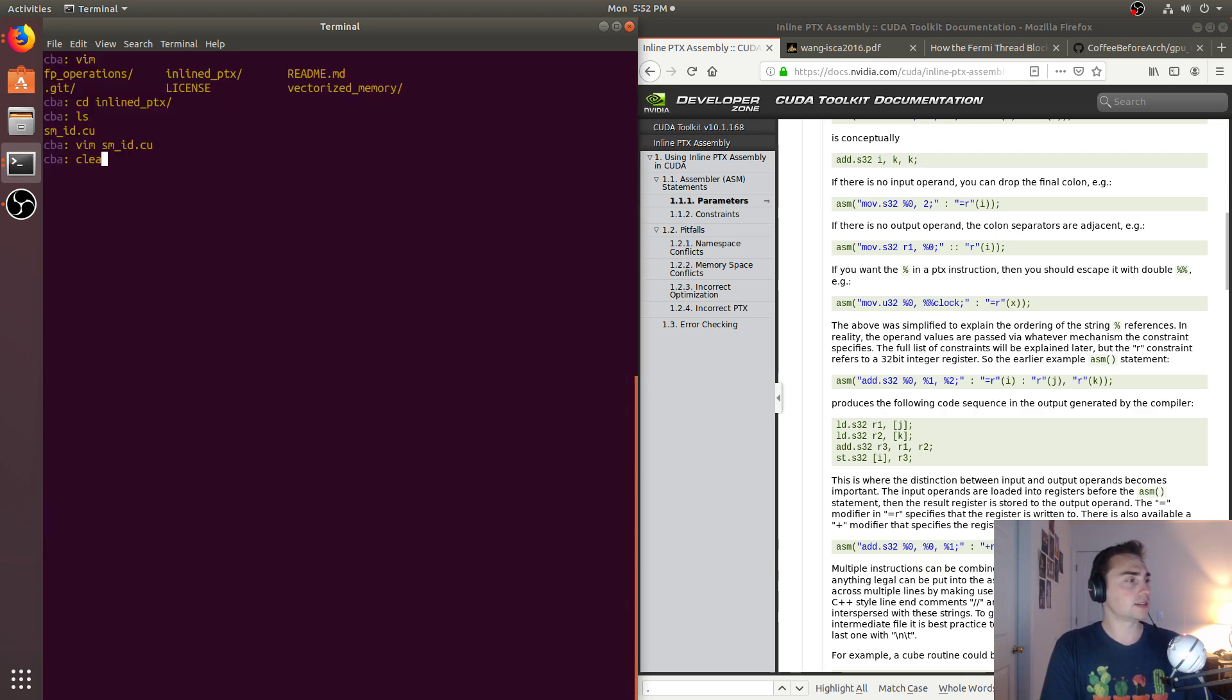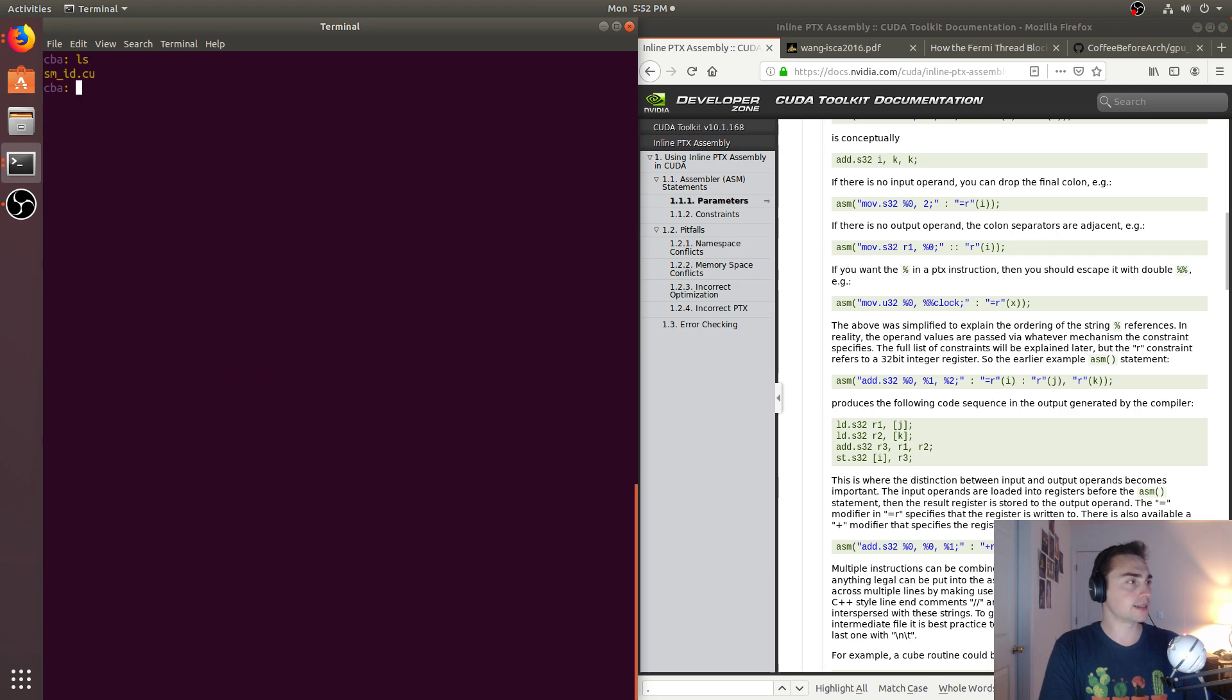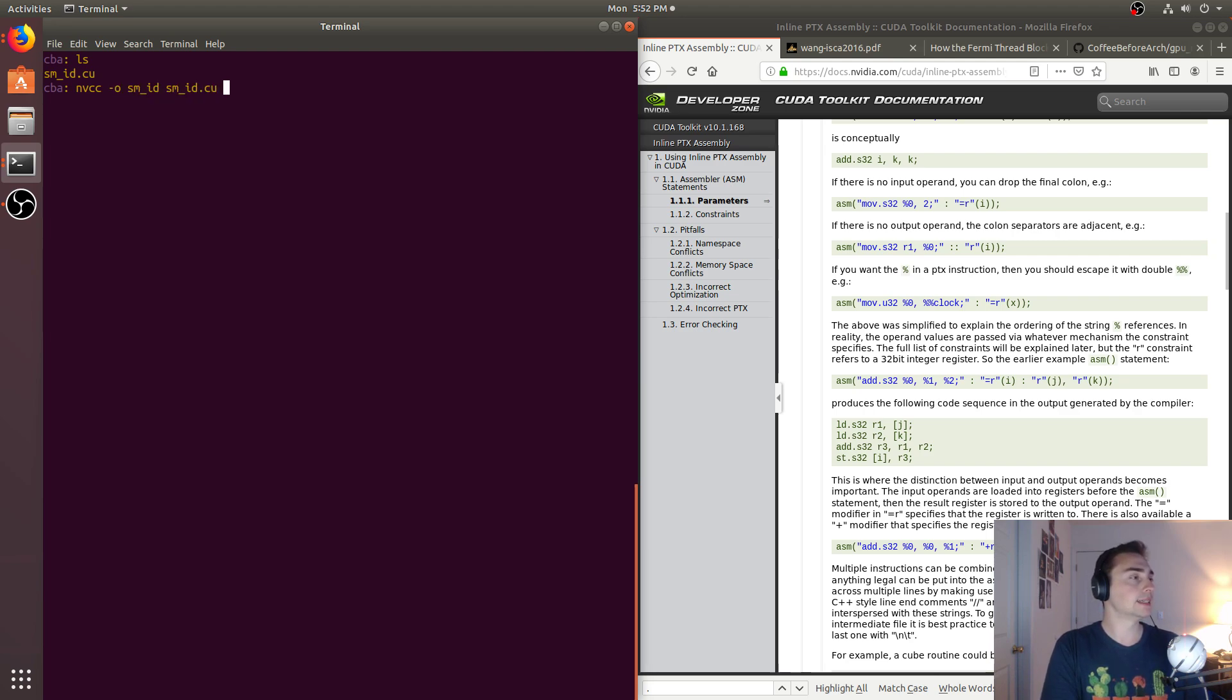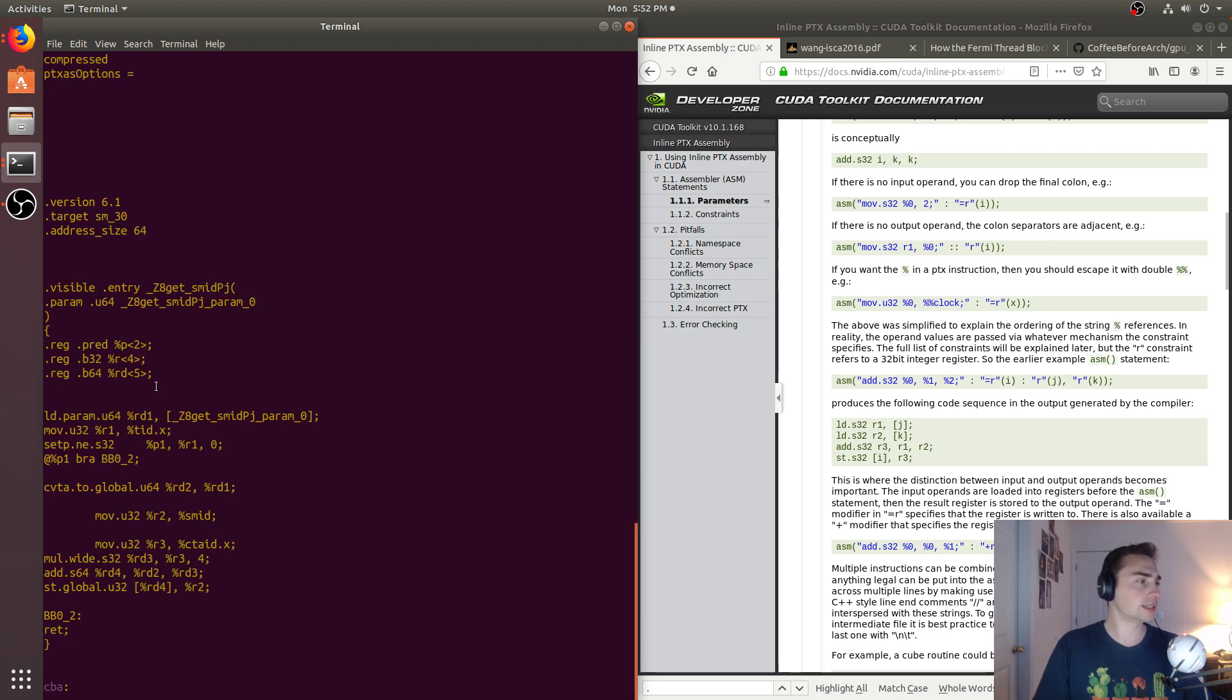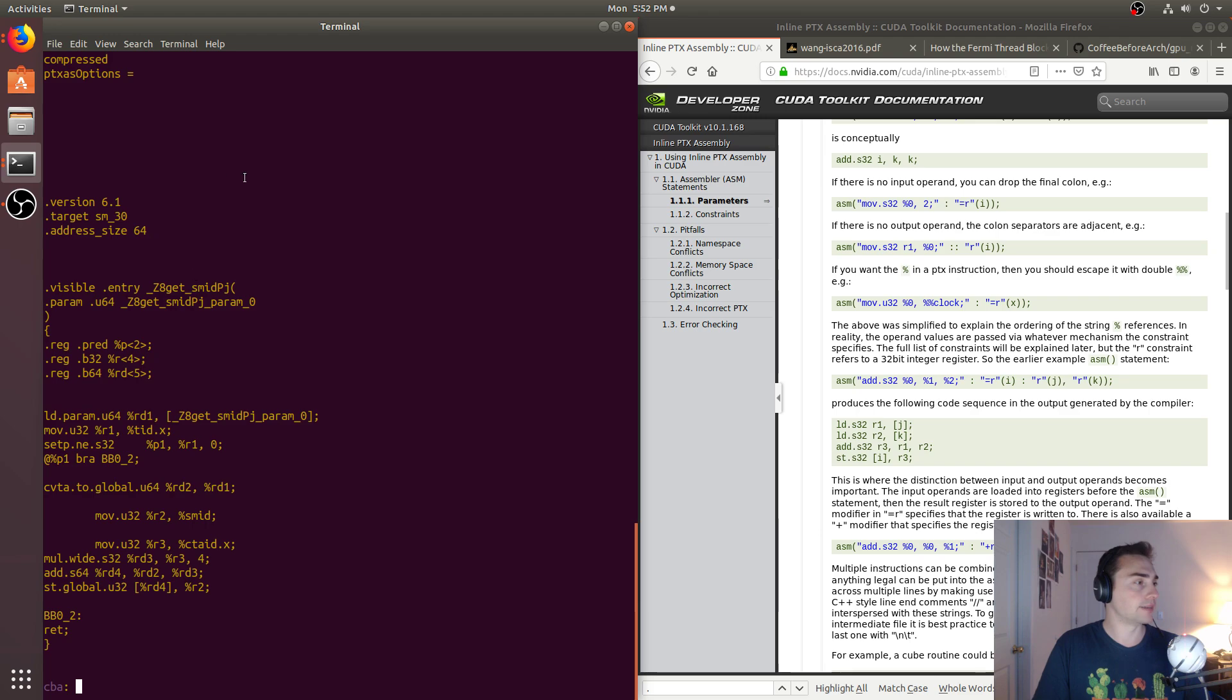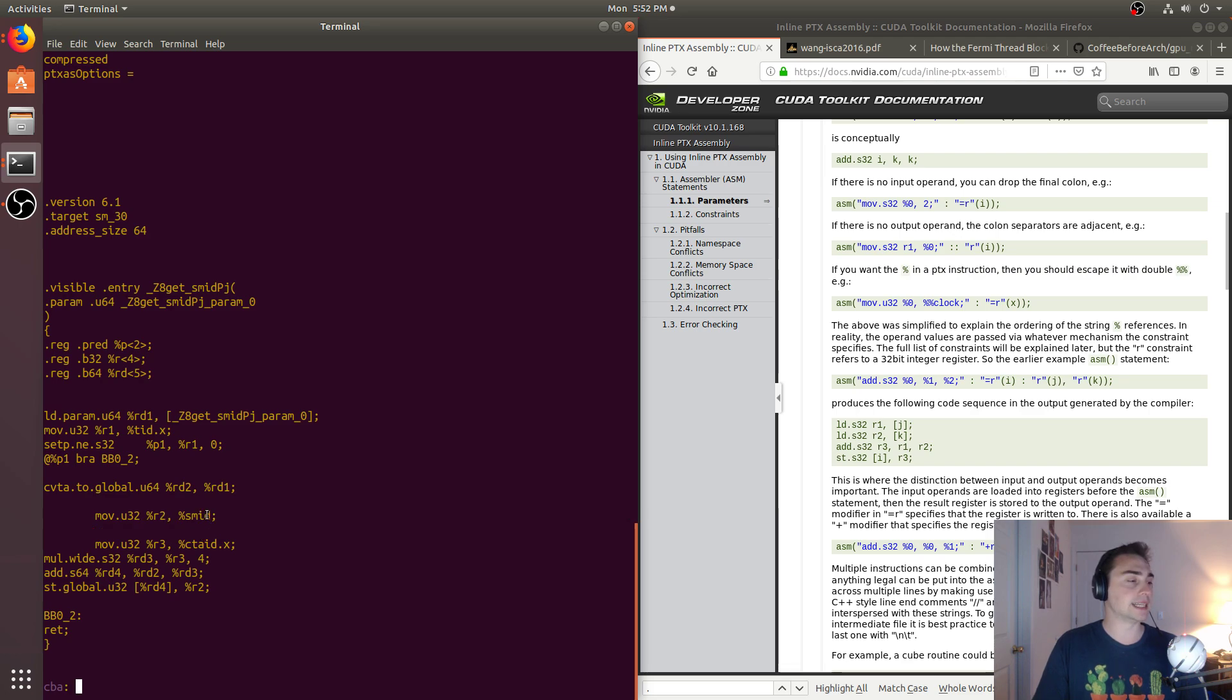All right, so let's go ahead and compile this. So we'll just use NVCC. We don't need to add any special flags for this. Dash O SM_ID. And then we can go ahead and just run this. And if we actually do a cuobjdump -ptx on SM_ID, we see that here's our PTX code.